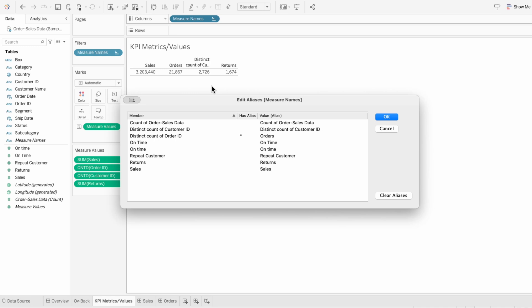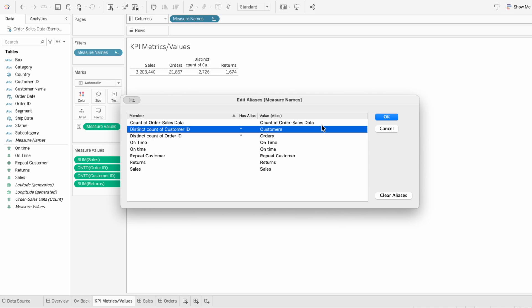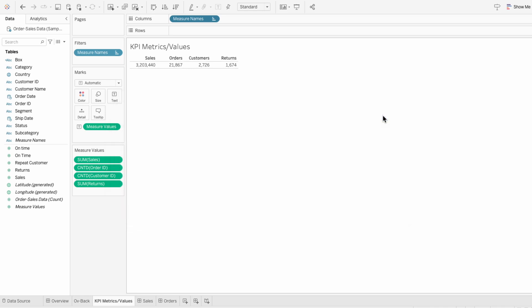This screen will let us edit the aliases for the entire workbook, not just this worksheet. So for the distinct count of the customer ID, I'm going to double-click on the right side value and type Customers. So if I use the countDistinctOfCustomerID anywhere else in this workbook, it'll show up as Customers.